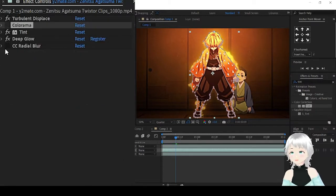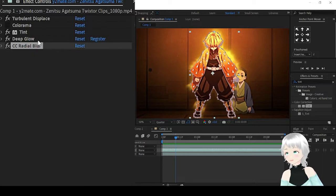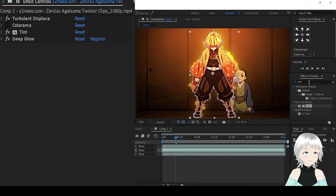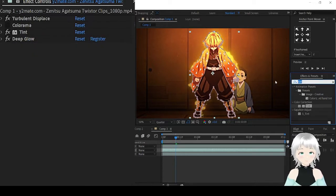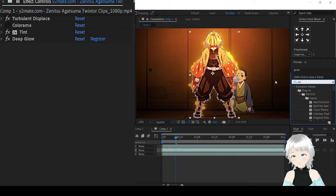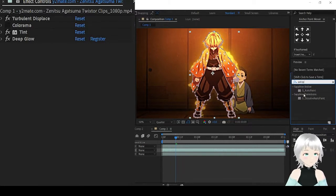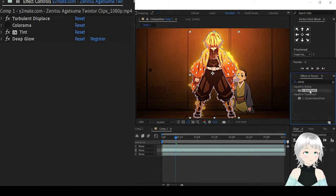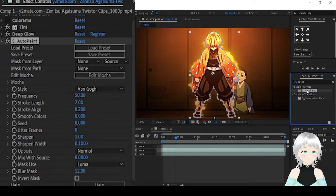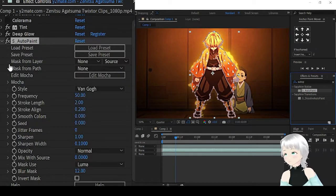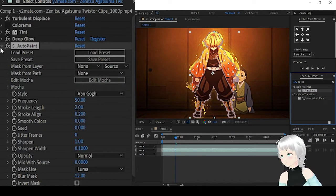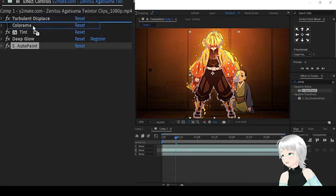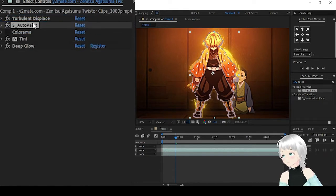For the second variation, we're going to get rid of the Radial Blur and we'll be adding Auto Paint. Yes, Auto Paint. And we're going to put it just below the Turbulent Displace.